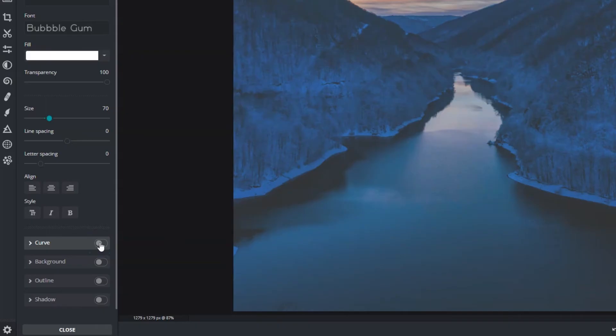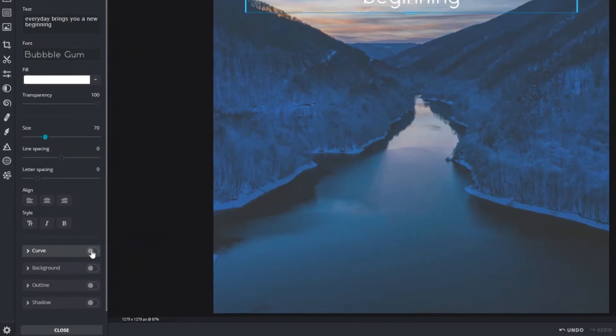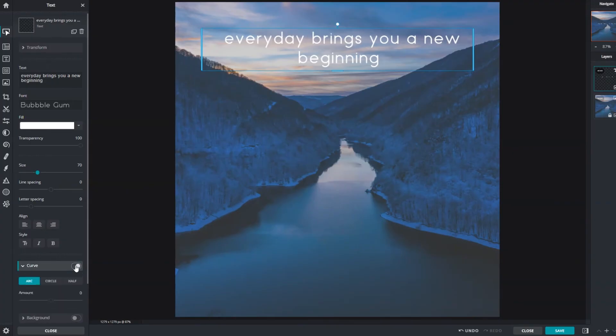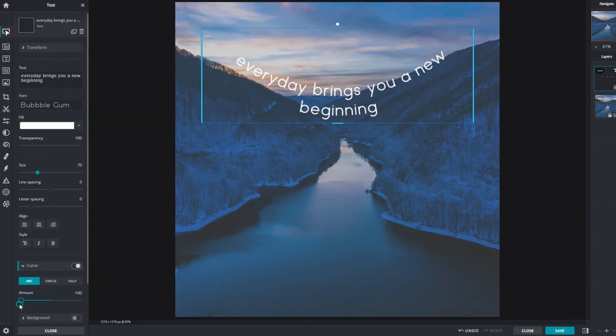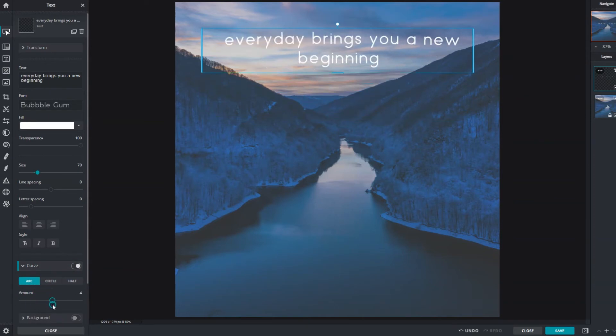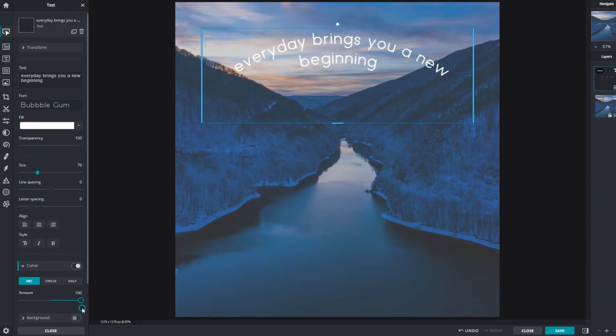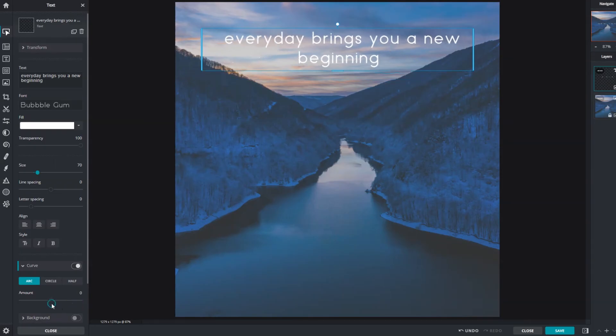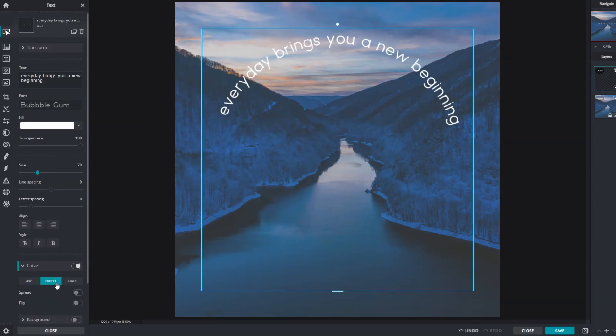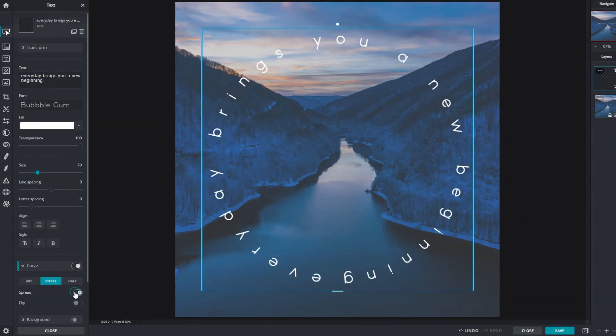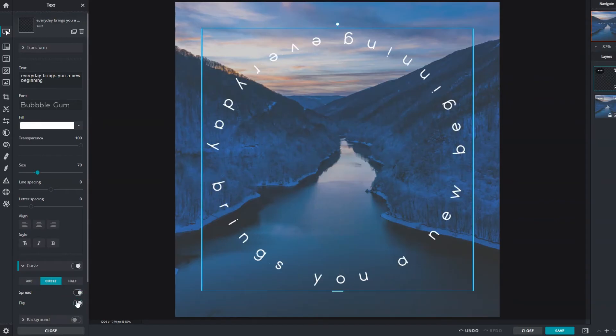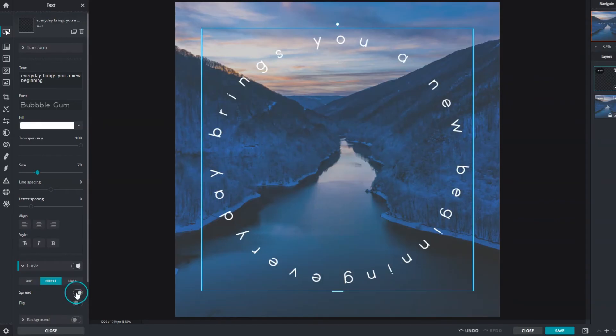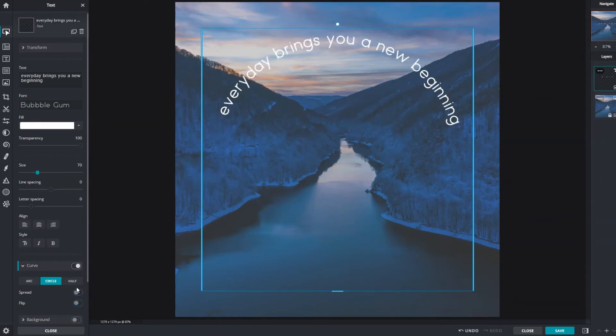The curve function creates circular or curved text. There are three styles available, each having options for further customization: arc, circle, or half circle.